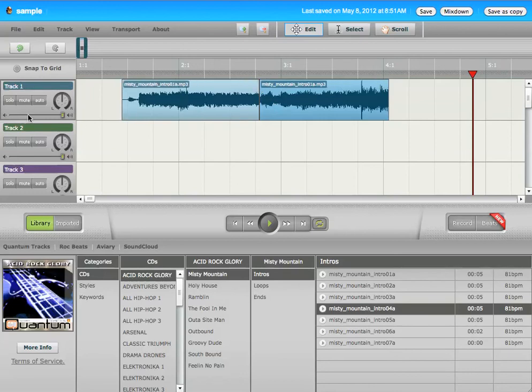You can also use this area to control a number of things. You can control the volume of the track, so that if you want the music to be softer than the words, which is a good idea, you can set the music track to low.